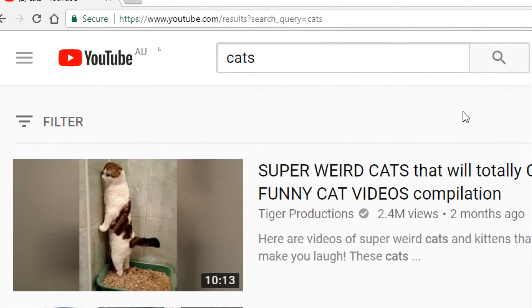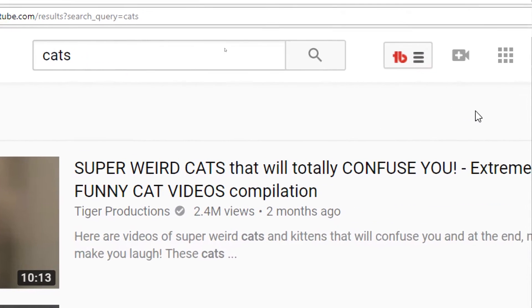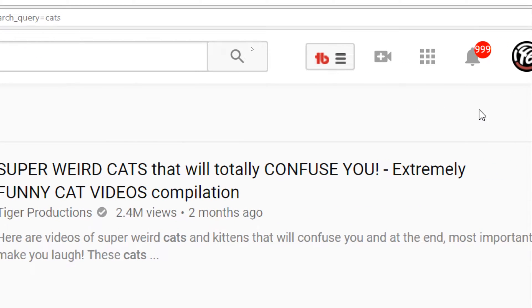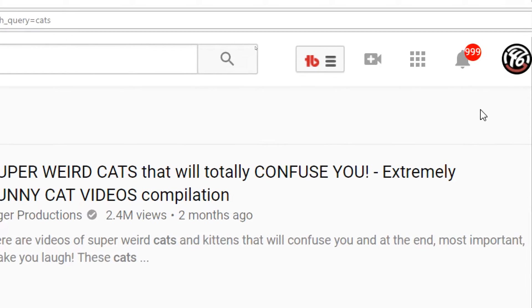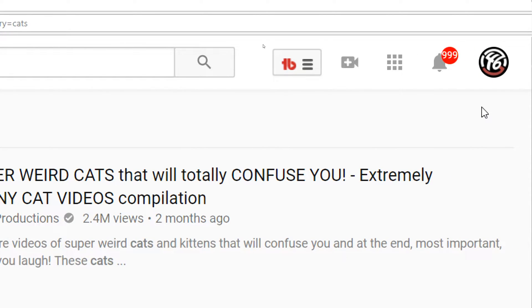Alright, just checking out some cat videos. How's YouTube going? Whoa! 999 notifications! Guess we better check out some of these comments.